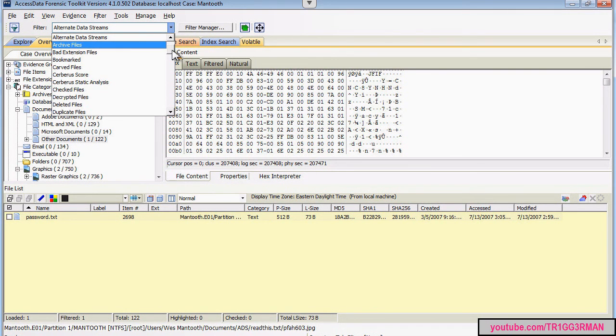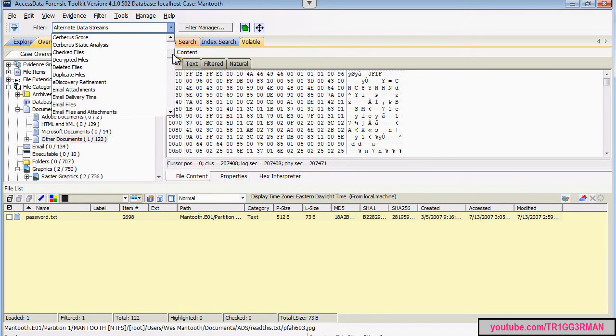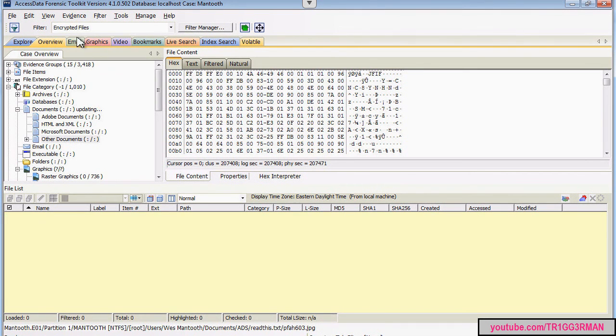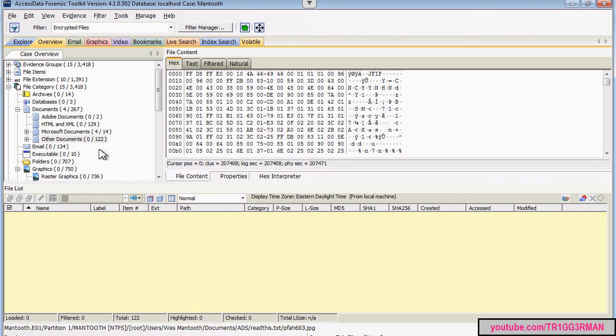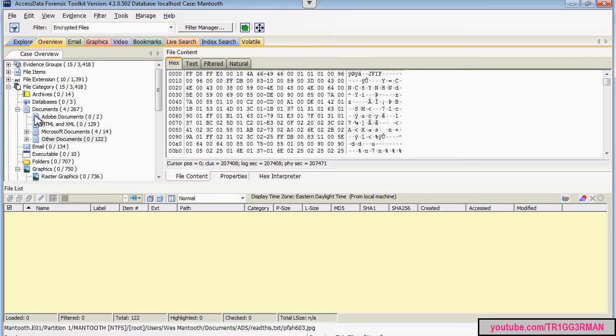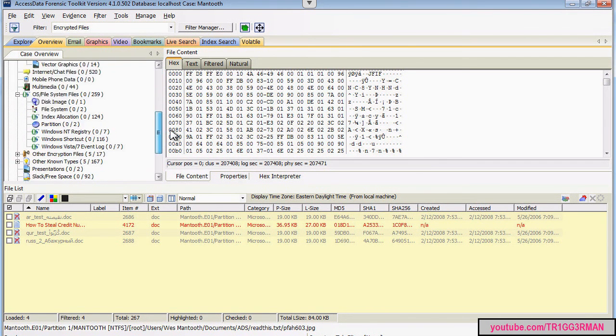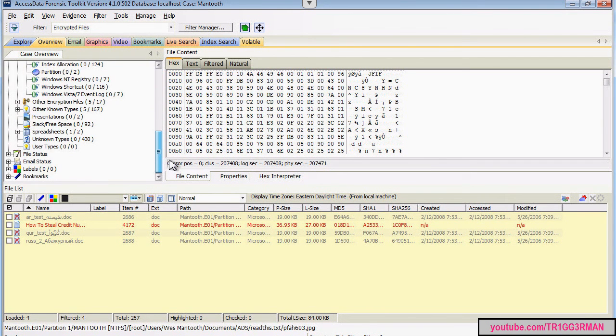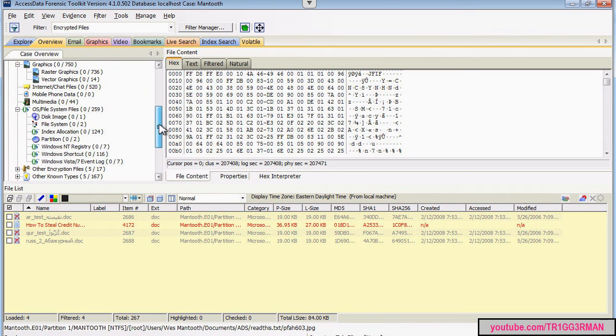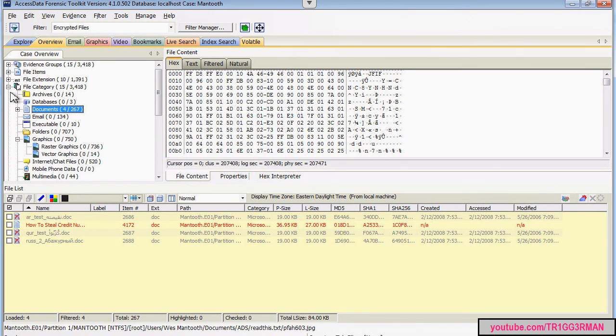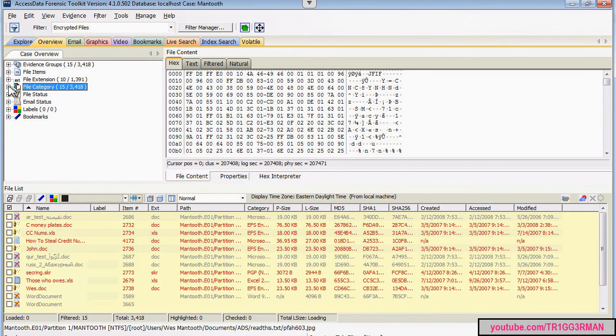And also, if you're interested in encrypted files, you might just want to go take a look at that. And this will generate a list of files on the image that have some type of encryption. And that might also help you answer some of the questions. So, I hope this video helps you approach this assignment.